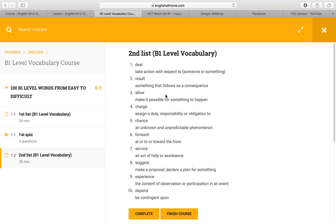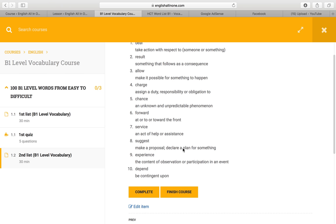'Allow' — make it possible for something to happen. 'Charge' — assign a duty, responsibility, or obligation to. 'Change' — an unknown and unpredictable phenomenon. 'Forward' — at, to, or towards the front.